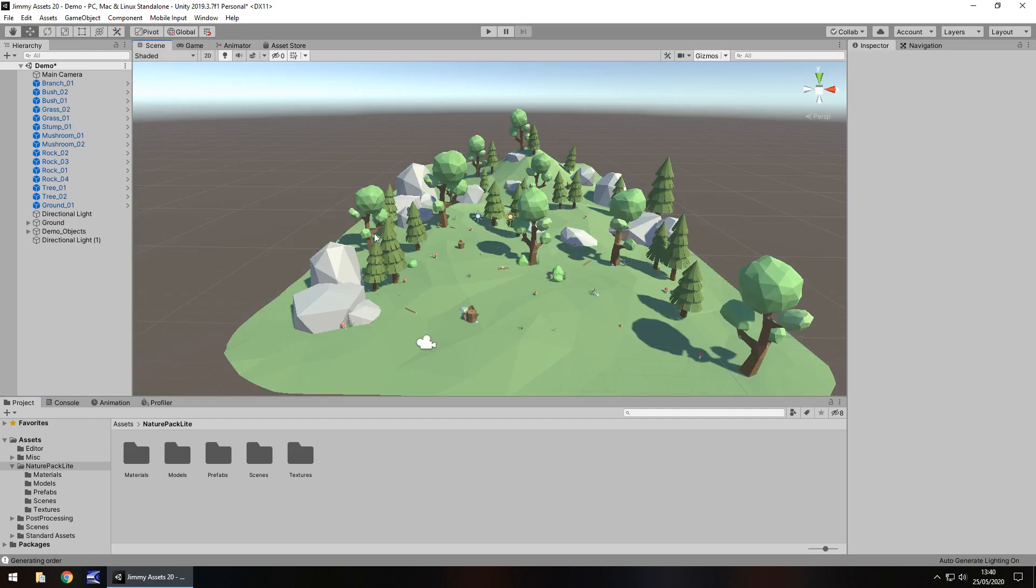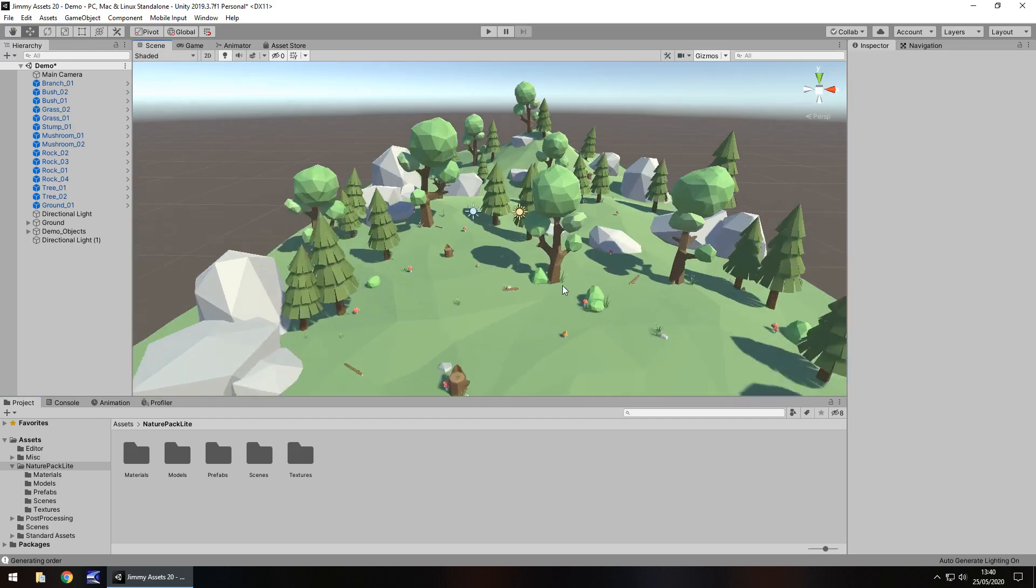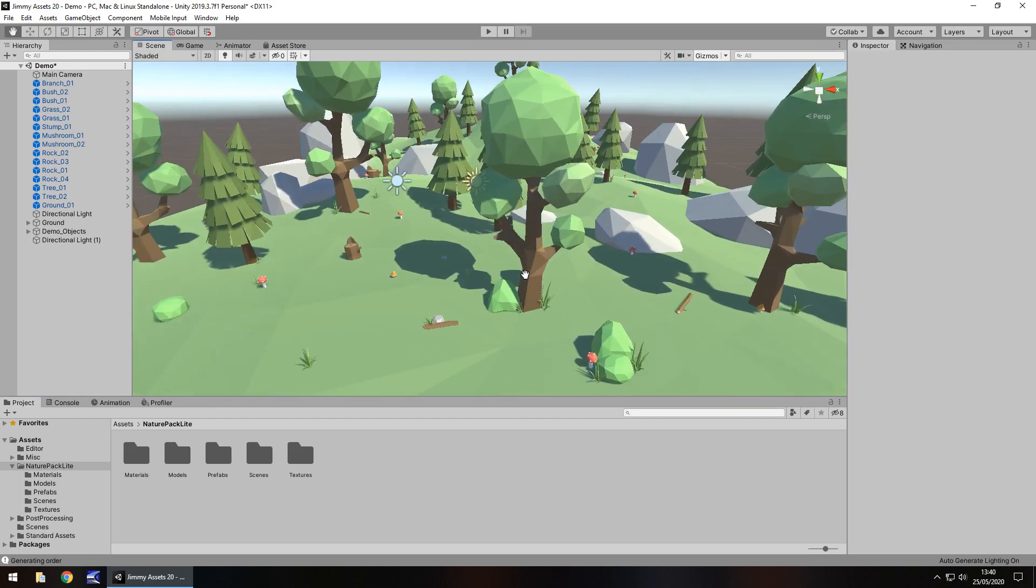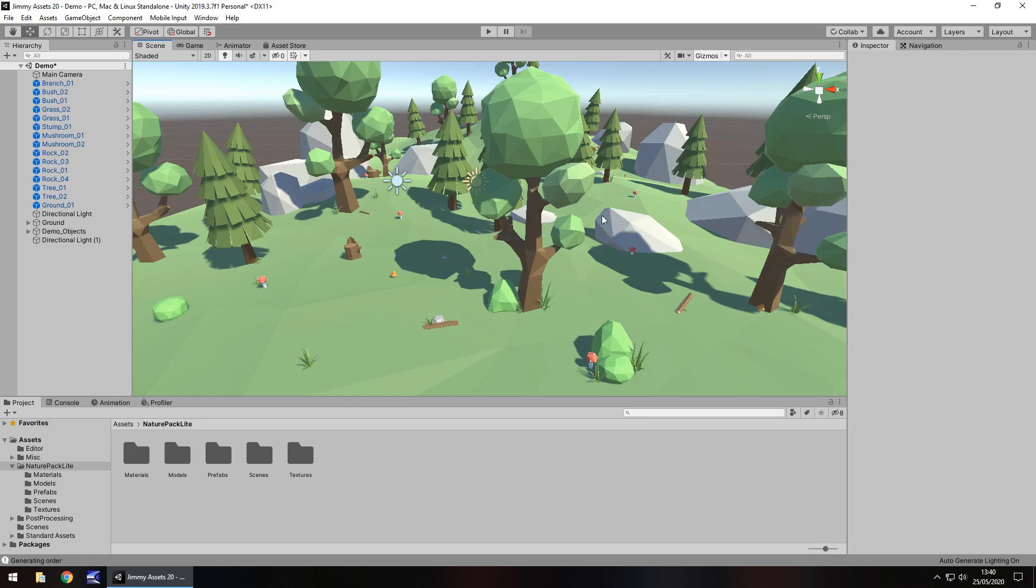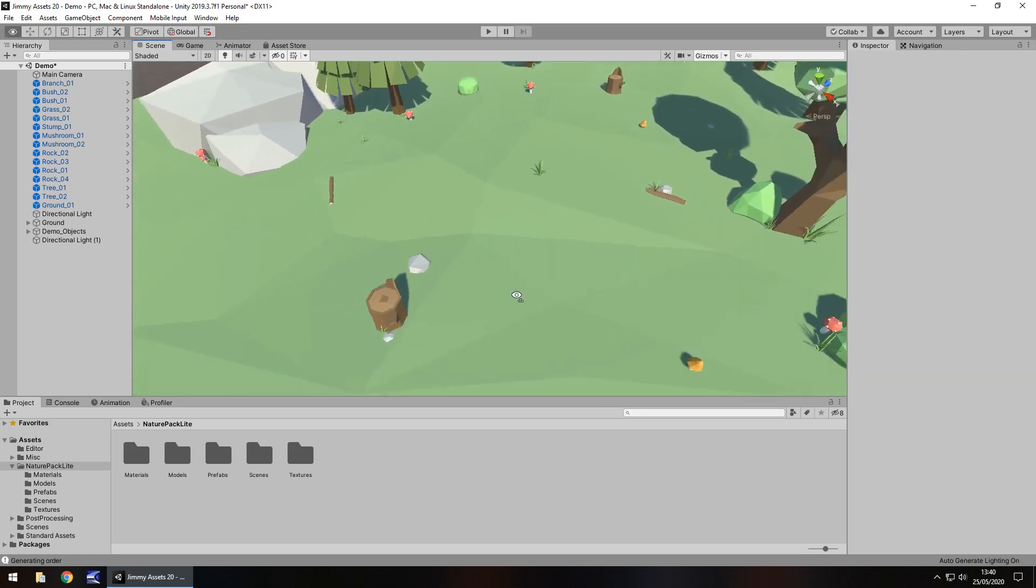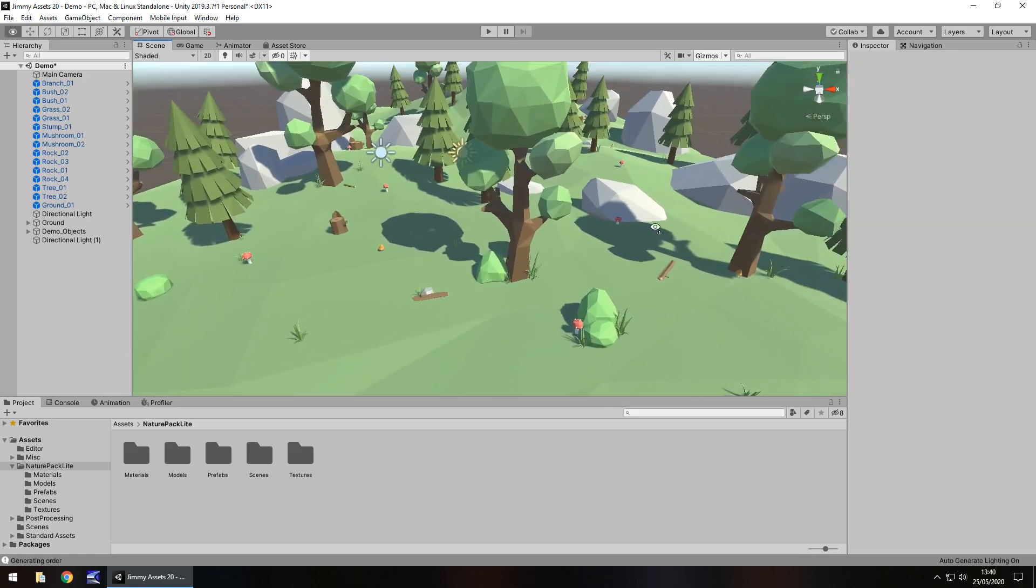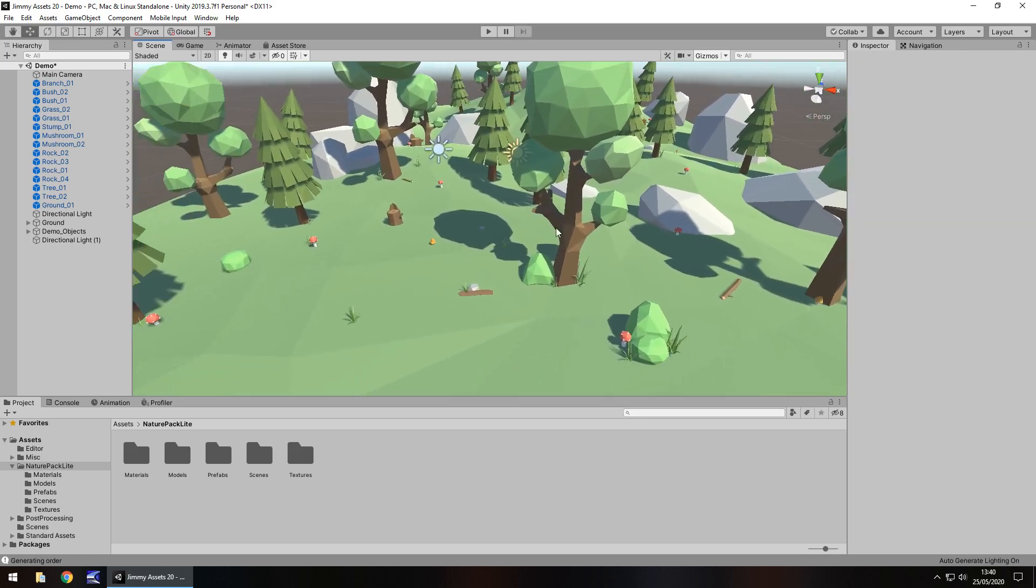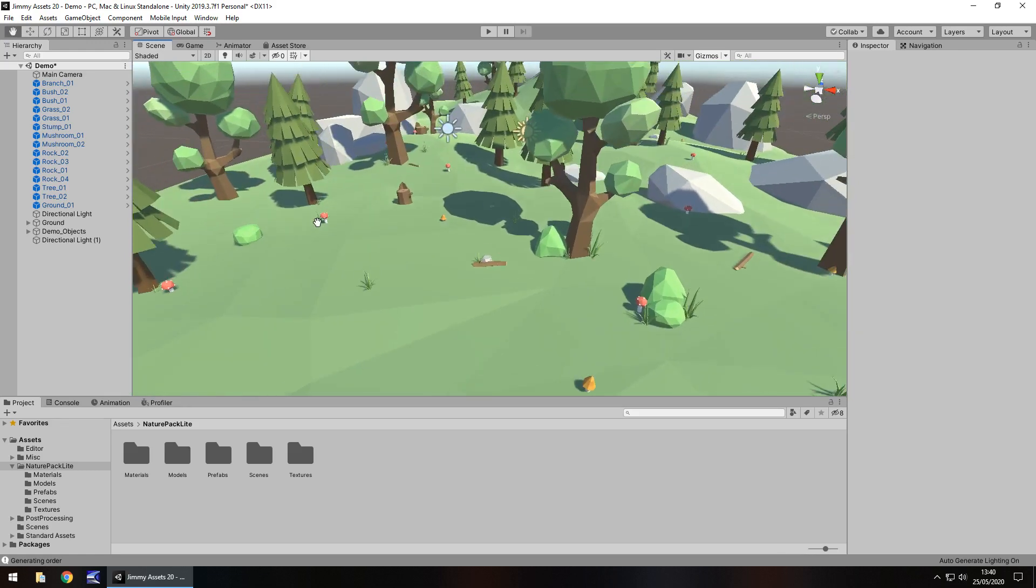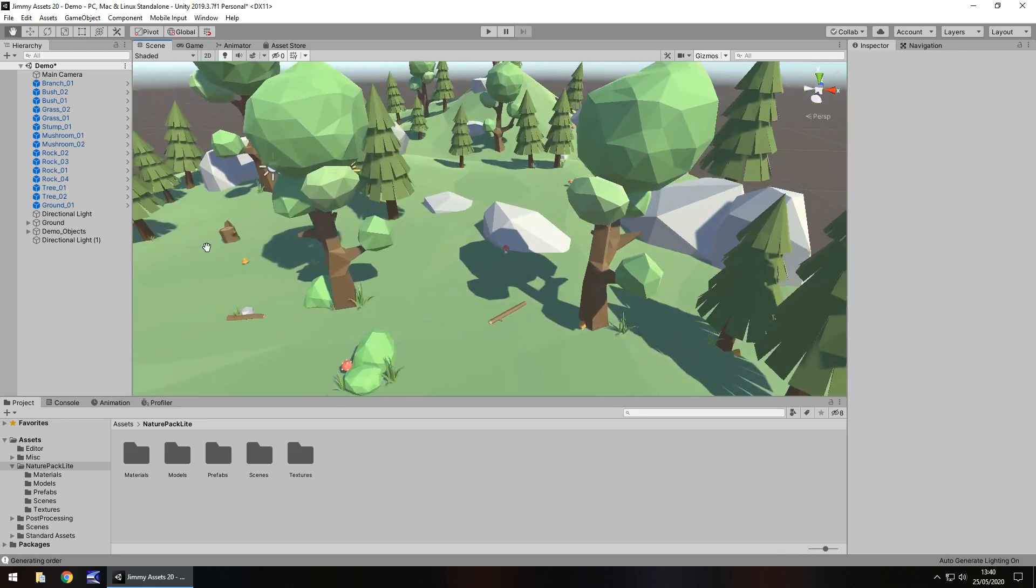For those of you who follow me more than just casually, you may have seen this asset in a couple of my videos before, specifically my endless runner project. I have used the assets of this pack in that particular package because I felt it fitted in quite well.